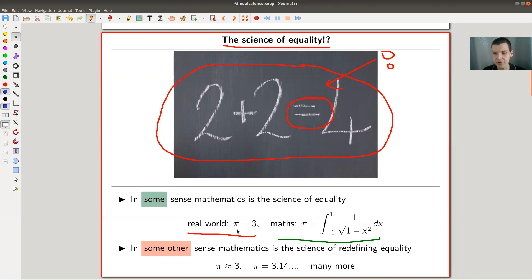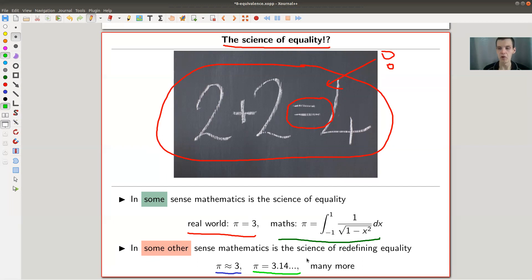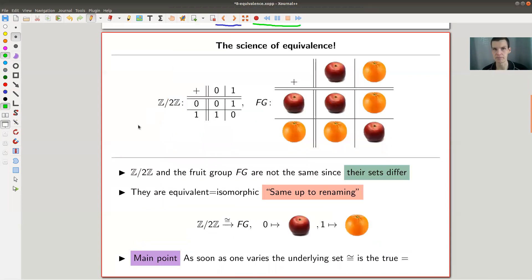Mathematicians might write 'pi is approximately three' — you just redefine what equality means, replacing equals with approximately. Or you write pi equals 3.1, knowing it's not really an honest equality. So in some sense mathematics was never really the science of equality; it was always the science of redefining equality. And one particularly nice way of redefining equality, which plays a crucial role in everything related to algebra, is isomorphism. Let me introduce what that means.